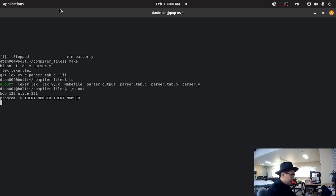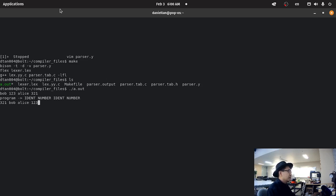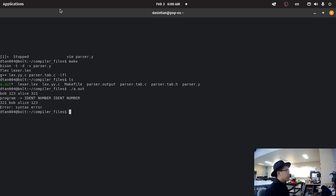So, if I do something bad. If I do it the other way. So, three, two, one. Bob, Alice, and one, two, three. Then it's an error. Because this program can only identify the sequence ident number ident number.